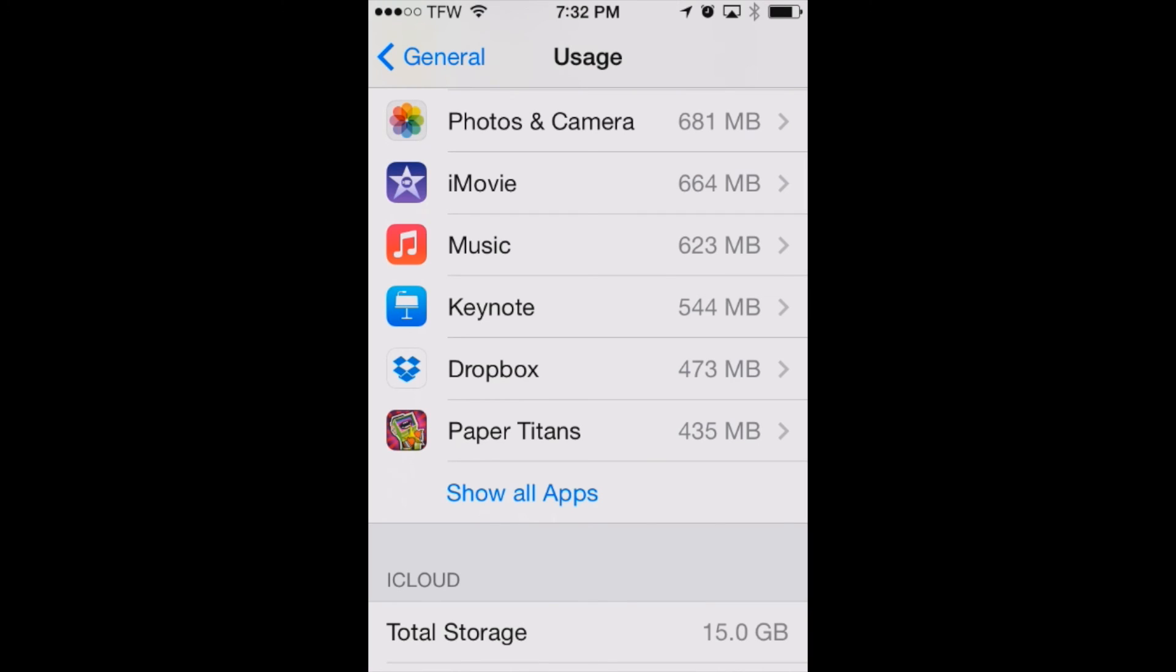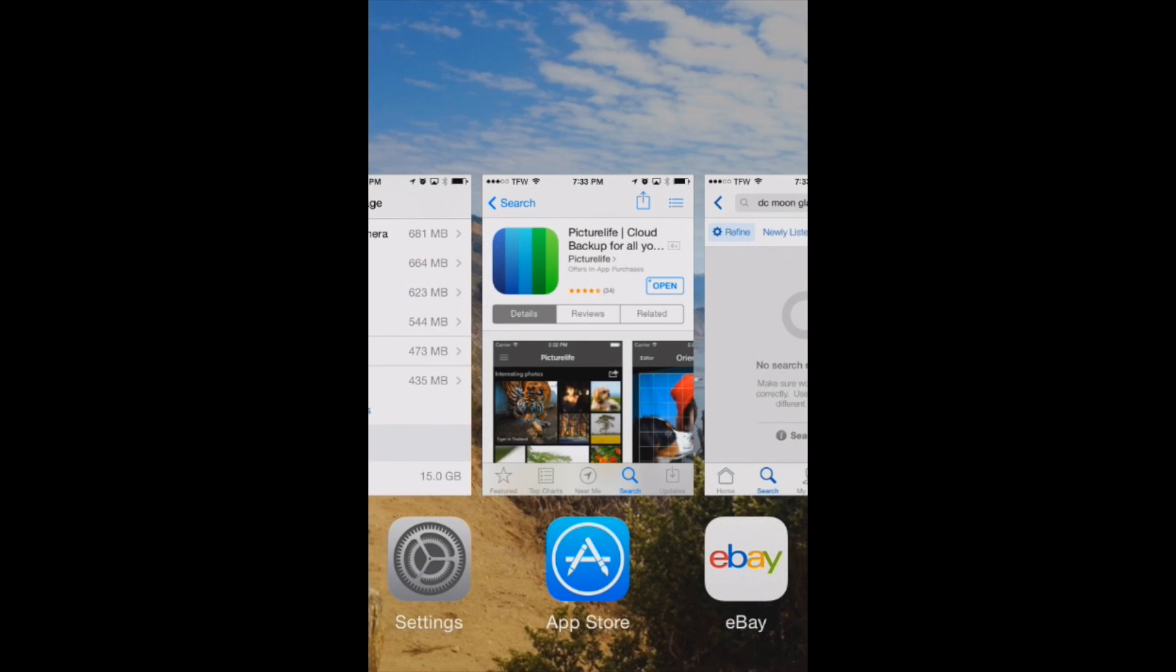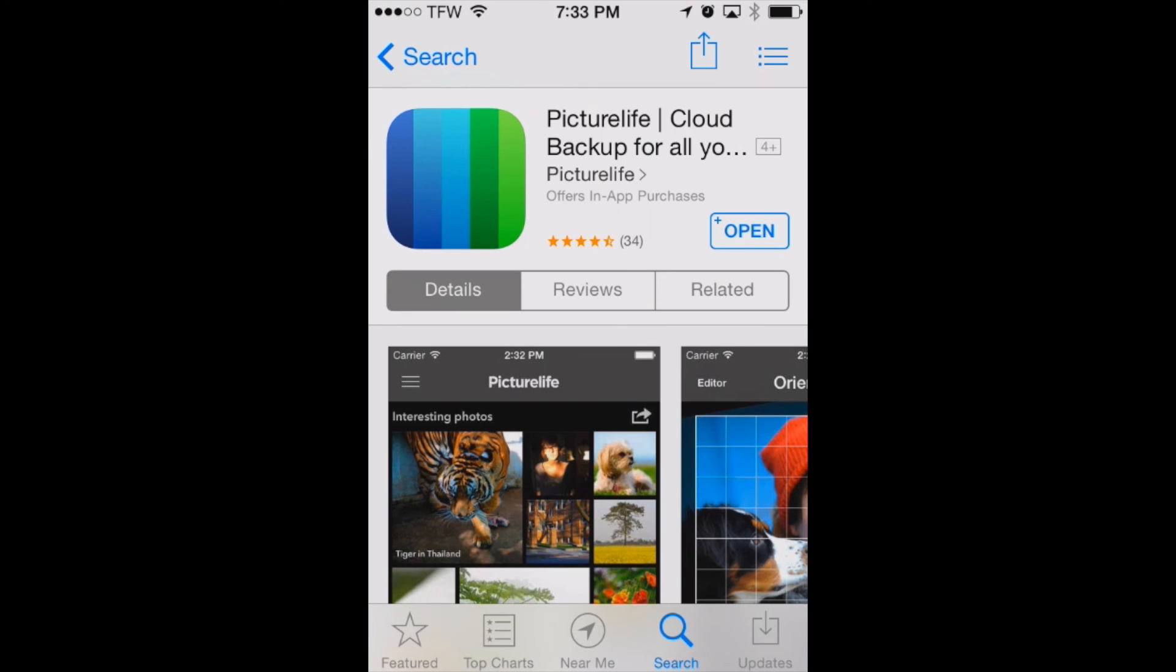Well it's all made possible through a program called PictureLife. Here it is in the App Store. It's a great app for backing up all your photographs to their servers so that you can delete photos off your phone and still have access to view them right from your mobile device whether it's your iPhone or iPad. So we'll show you how to set up PictureLife on your iPhone right now and we'll show you what it looks like too.